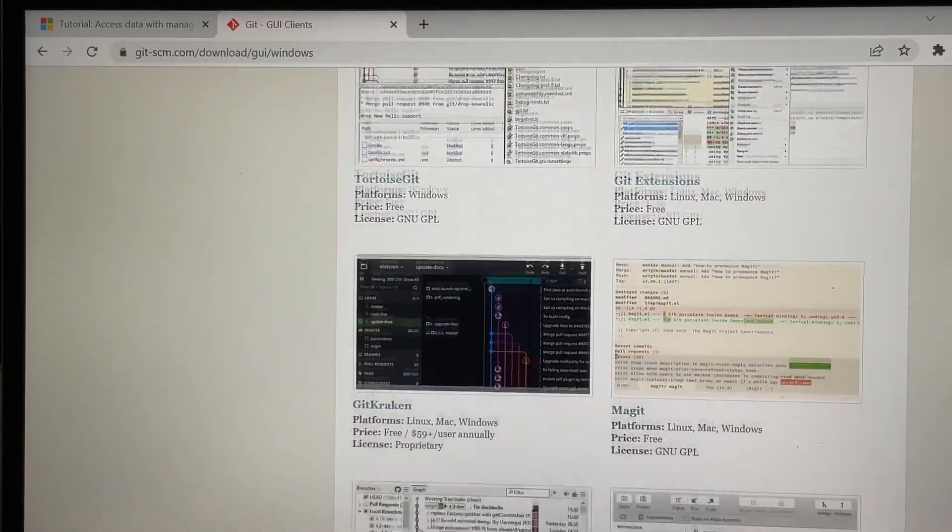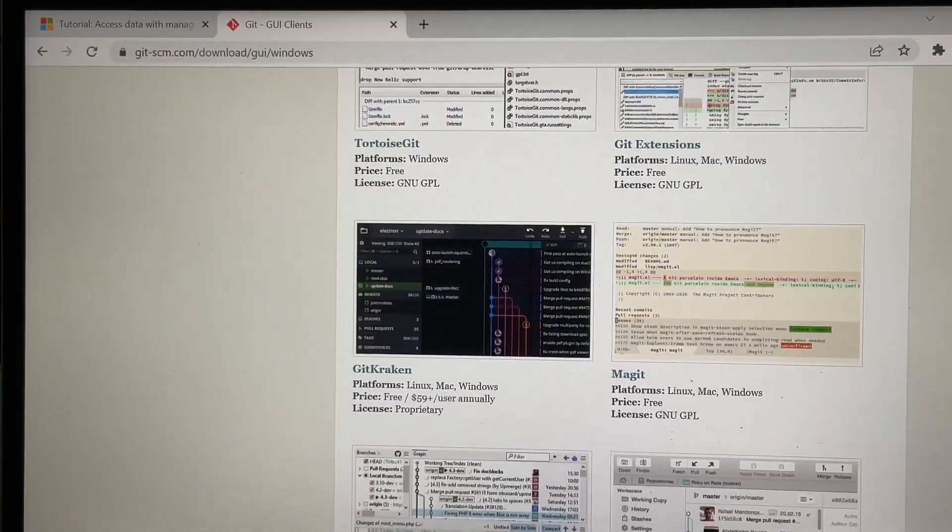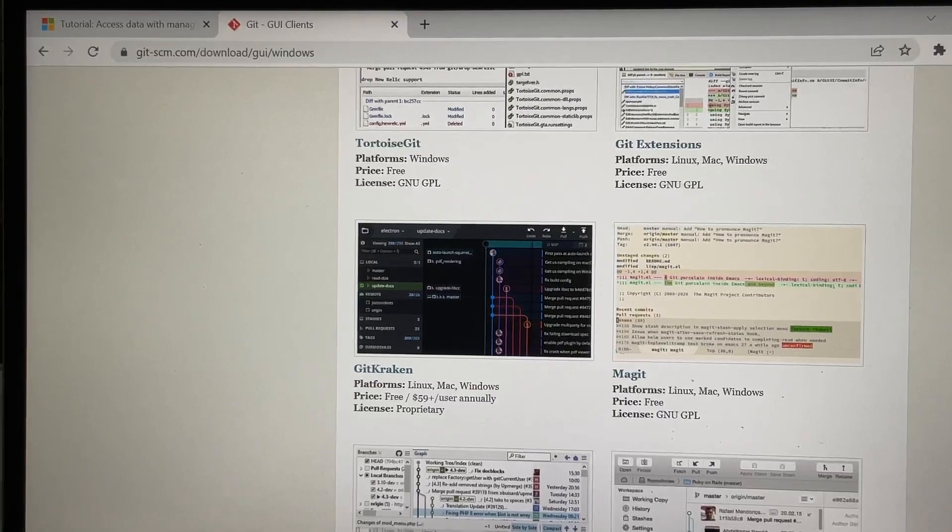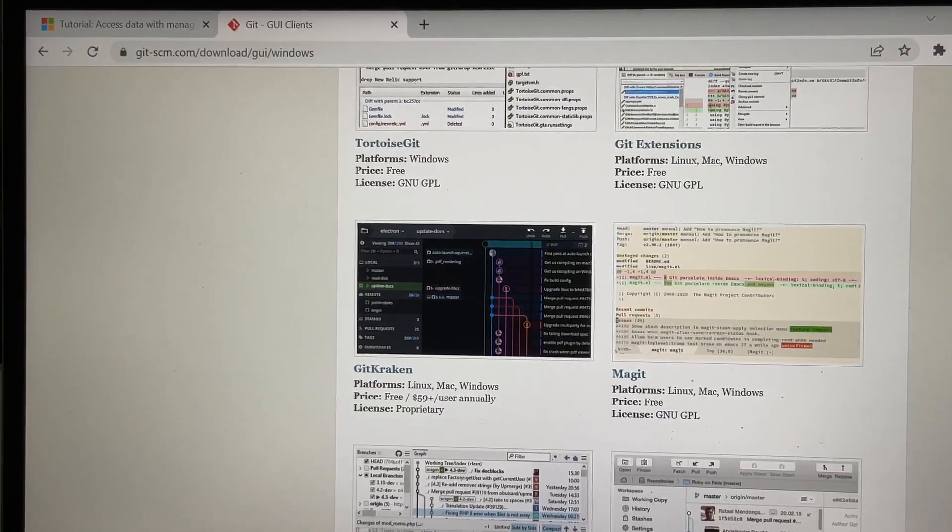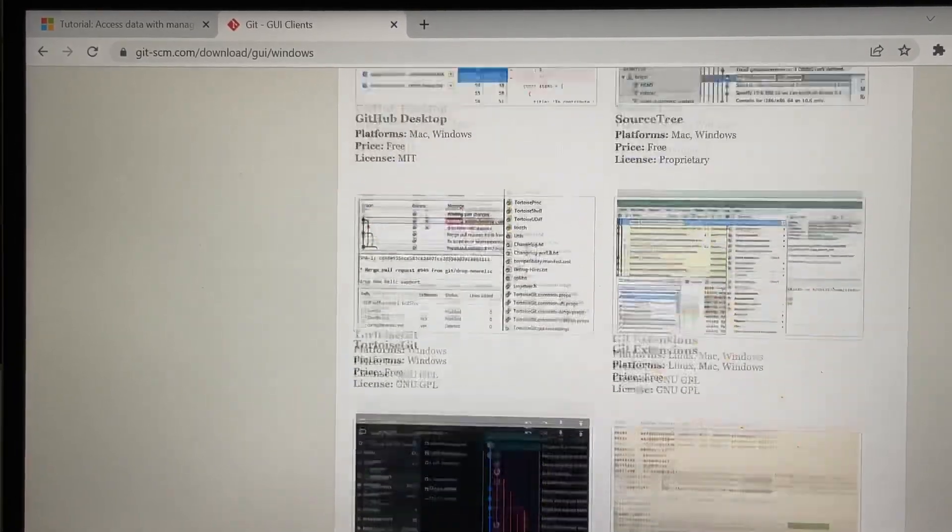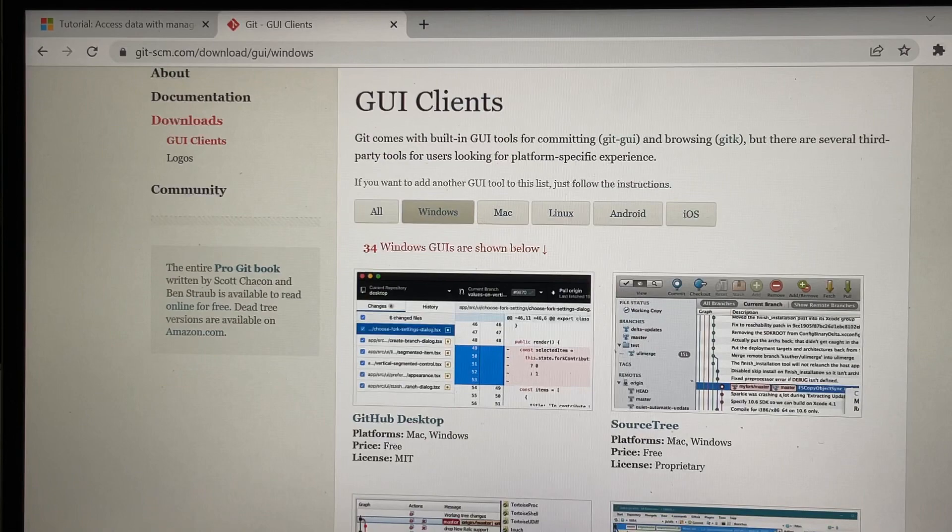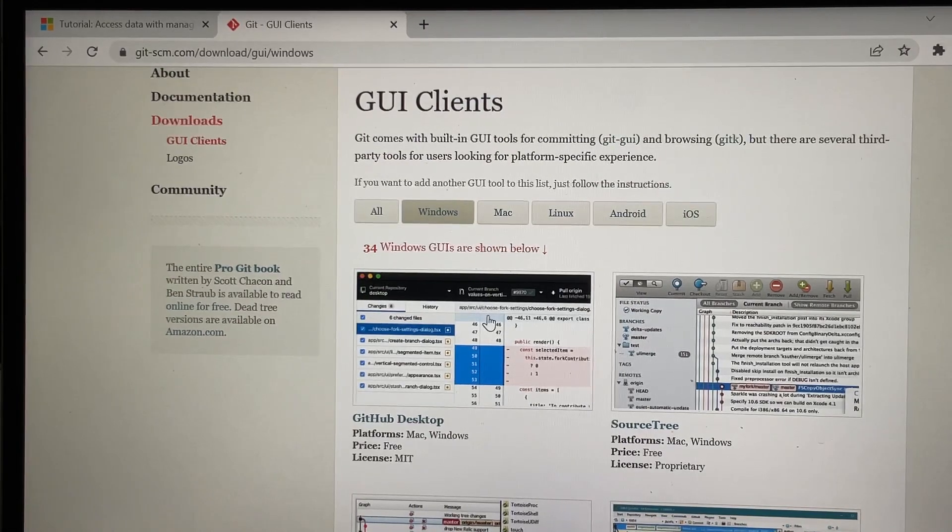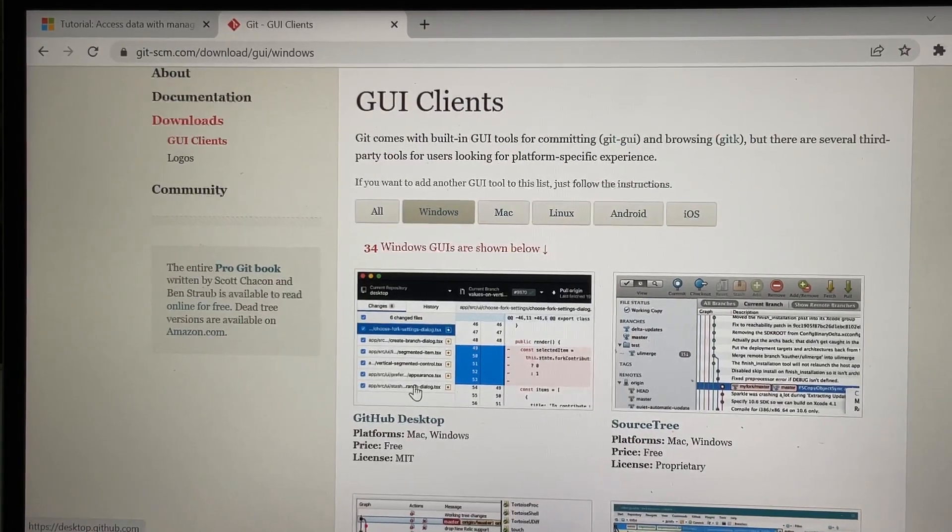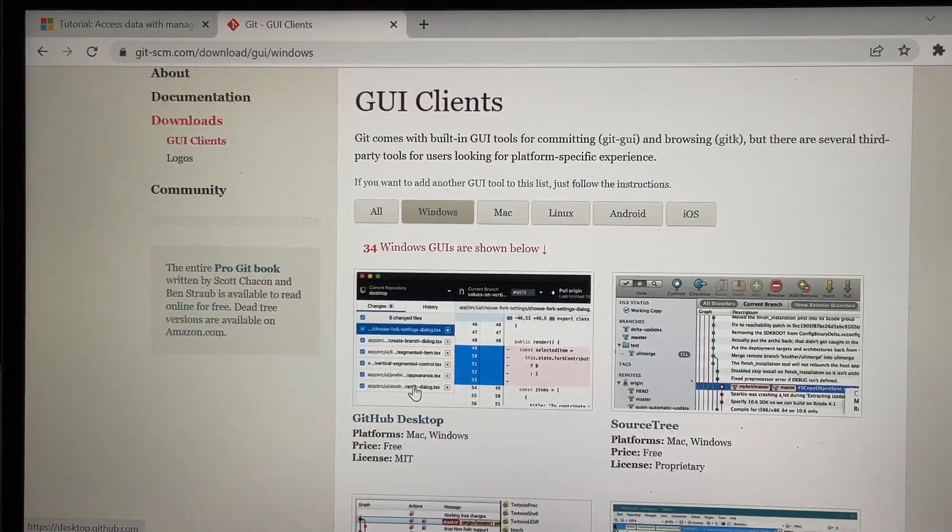Some of them are free, some of them are paid, so you can just go through. Usually I am using now GitHub Desktop, which is owned by Microsoft.